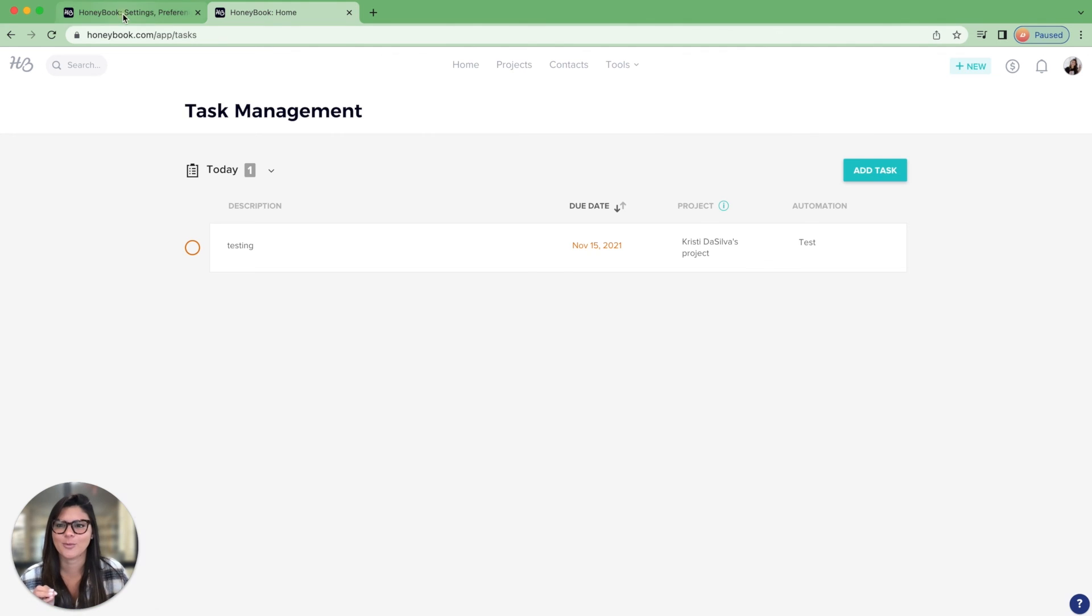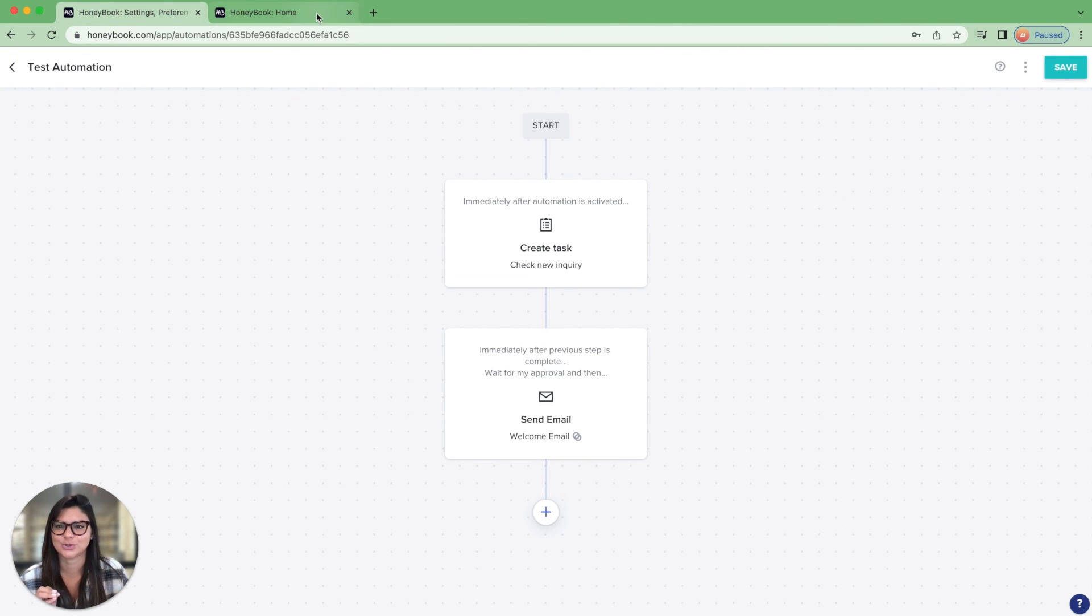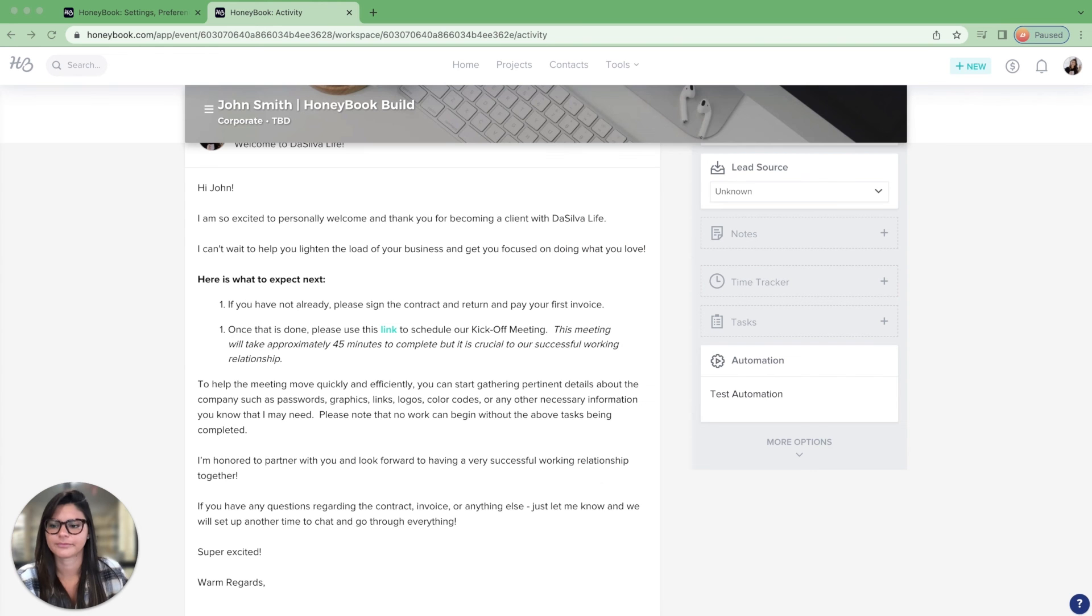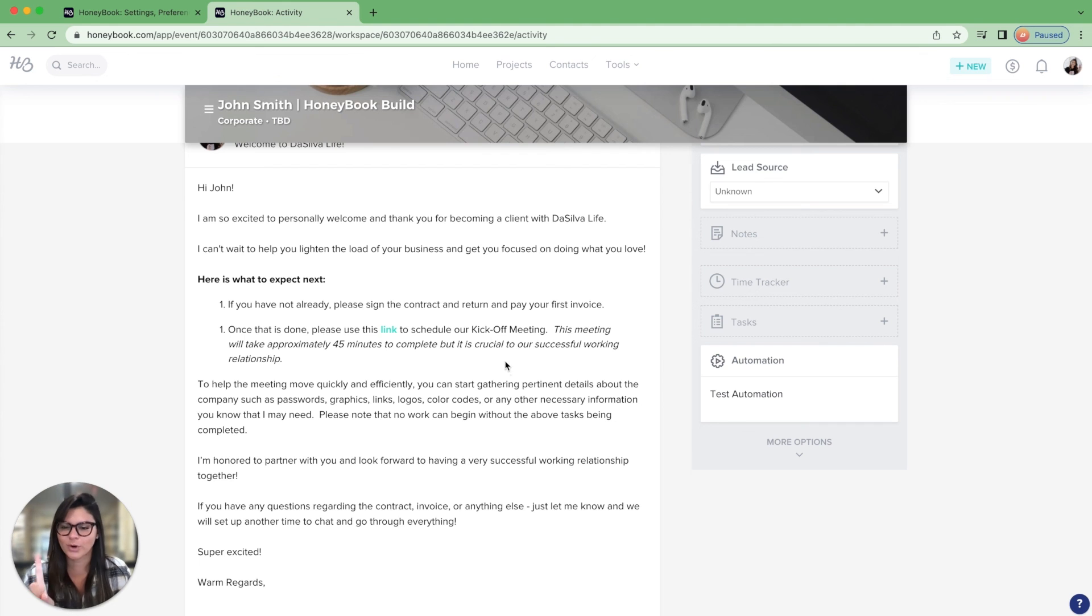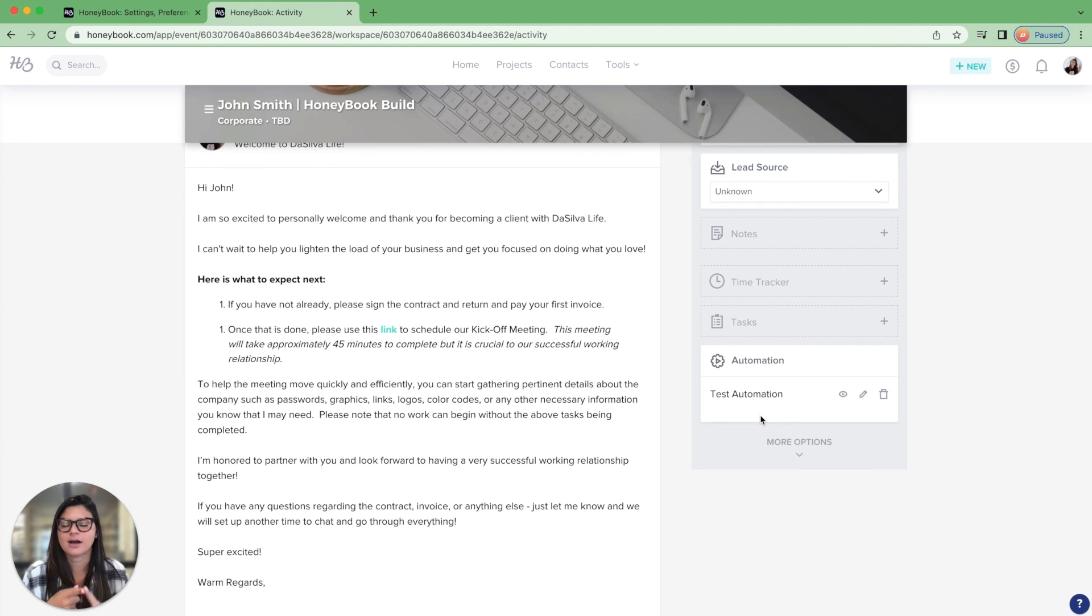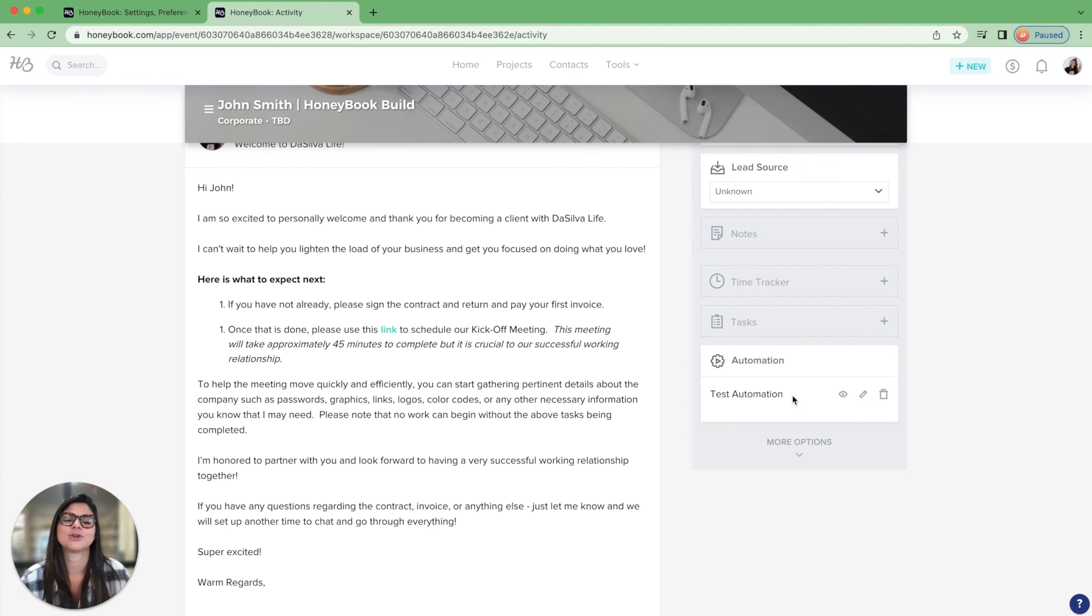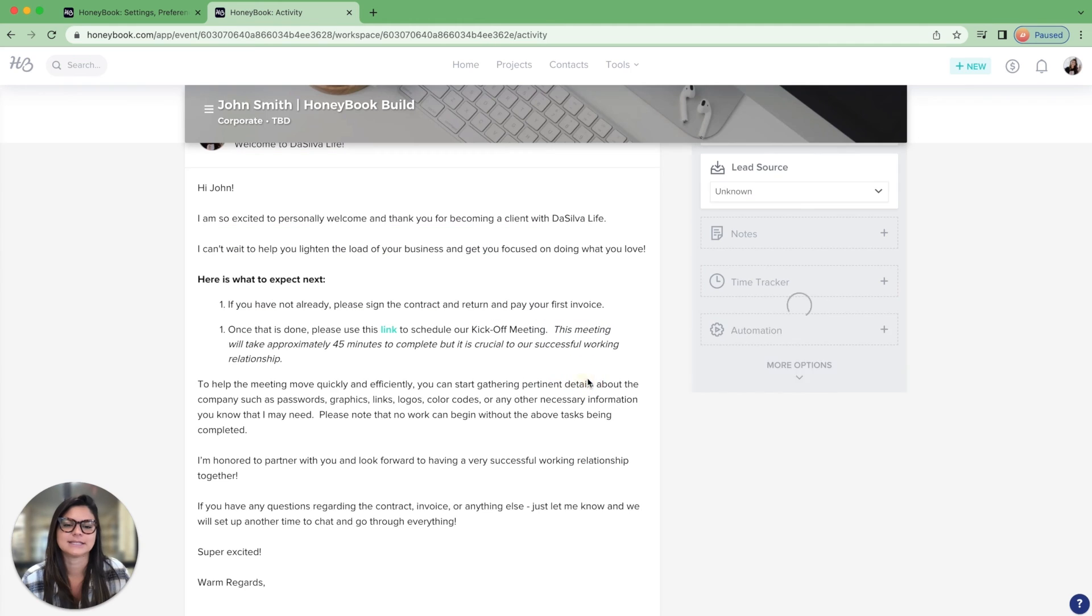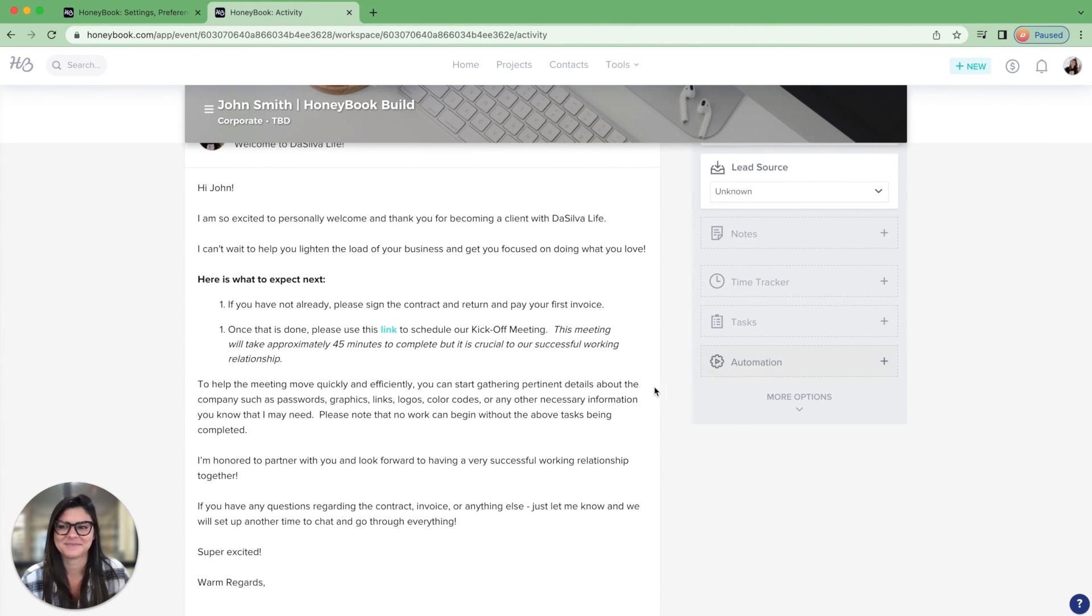So if I go back to John Smith's project, now you'll see this test automation. One more note, you'll see this email in there as well. One more note I want to make is that you cannot have more than one automation on a project at any given time. So if I did want to add a new automation, I would have to go ahead, delete this one, and then add a new one in. And that is it.